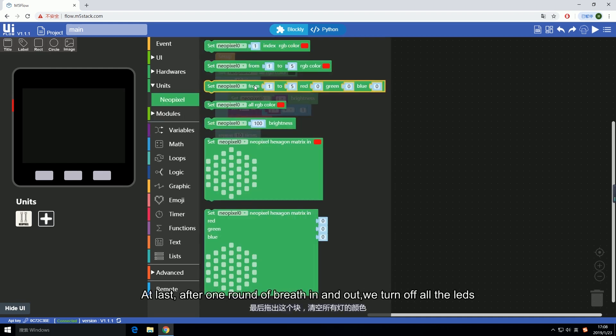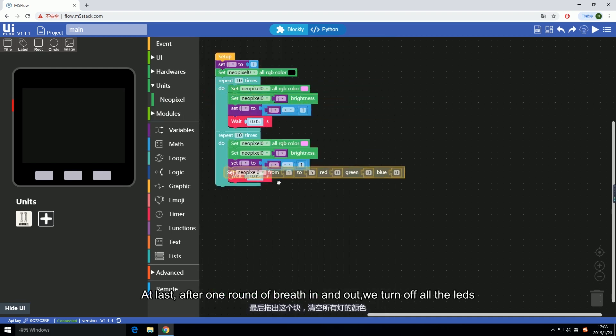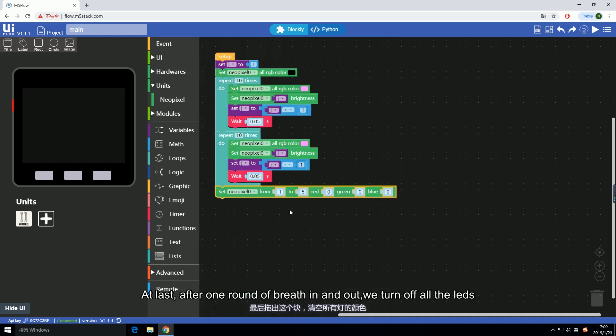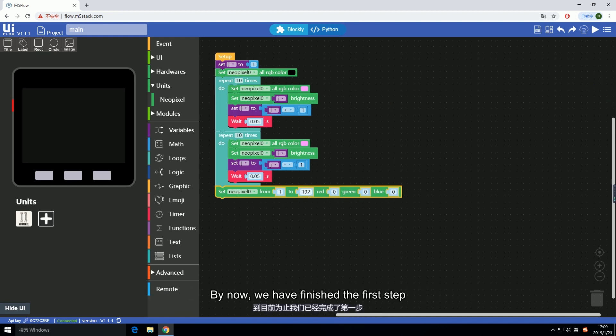At last, after one round of breathe in and out, we turn off all of the LEDs. By now we have finished the first step.